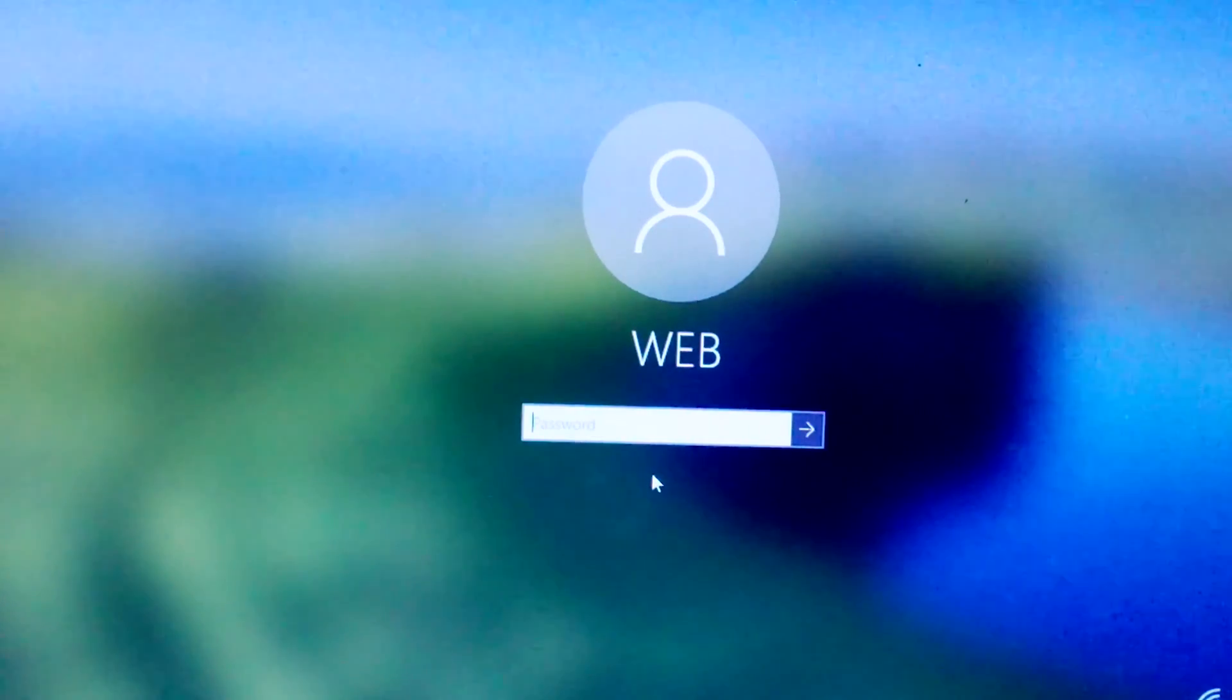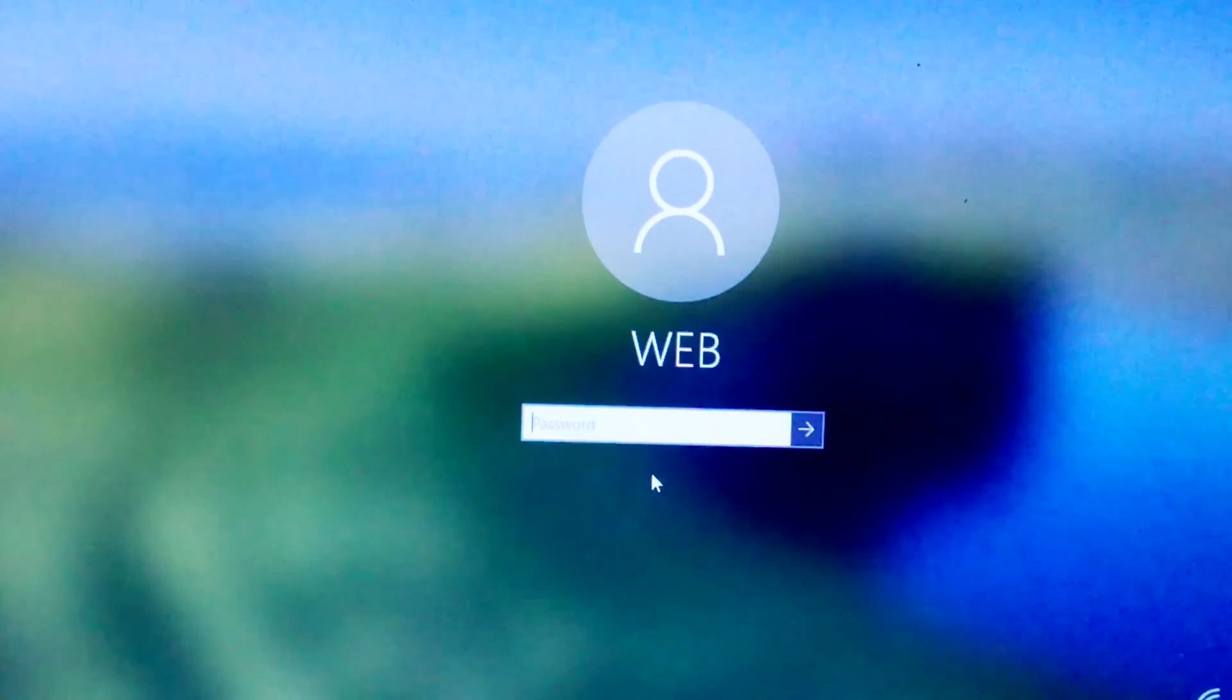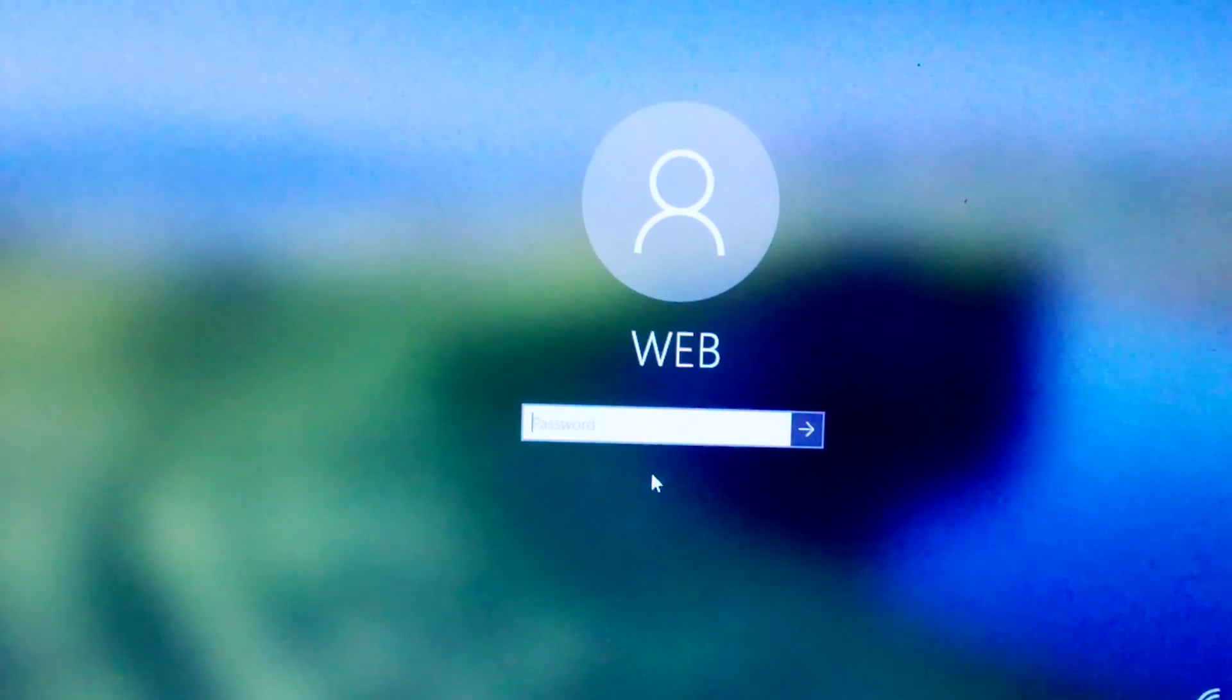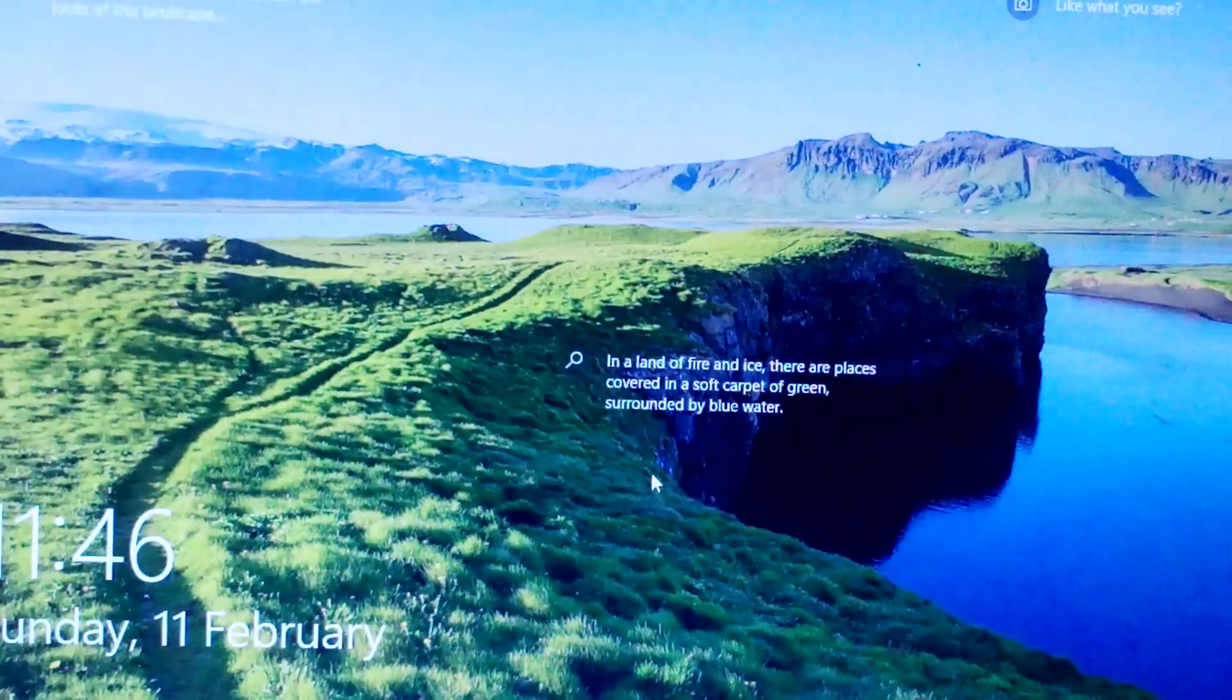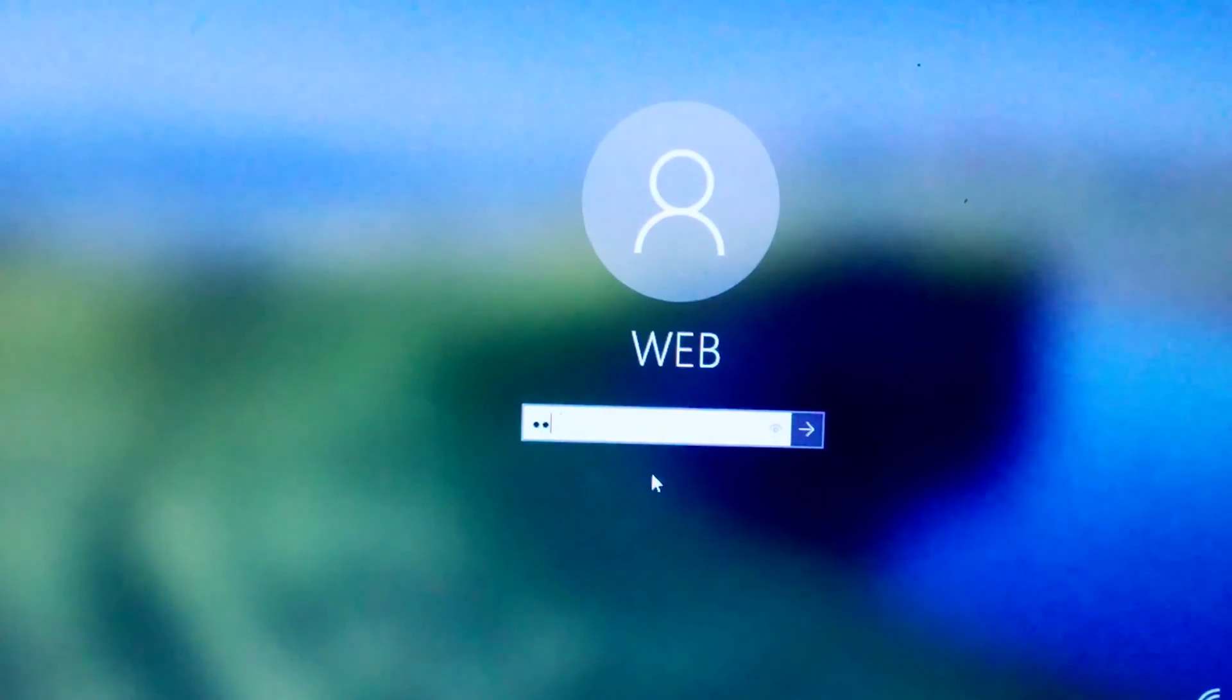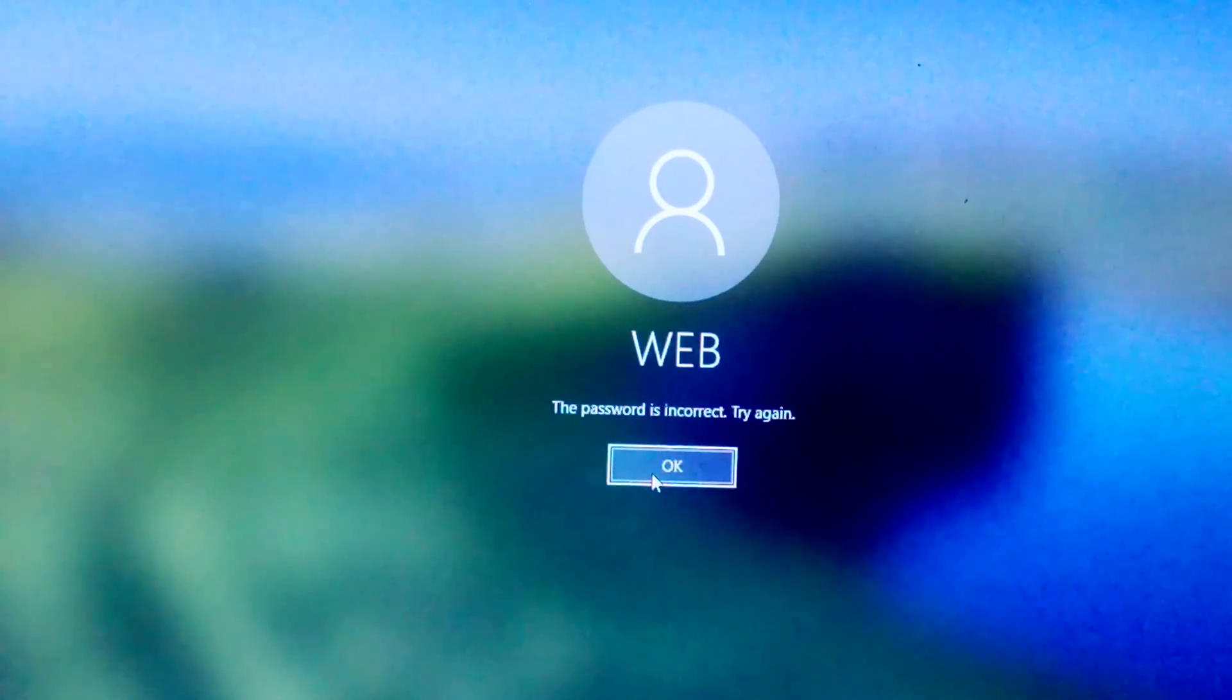Hey everyone, today we're tackling a common issue many of us have faced, forgetting our Windows 10 password. But fear not, because in this video, I'll guide you through the process of resetting your forgotten password using the Laysoft Live CD. It's easy, it's effective, and you'll have access to your computer in no time. Let's get started.